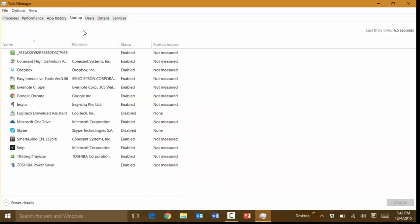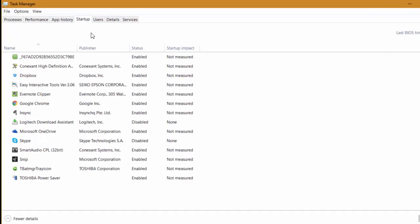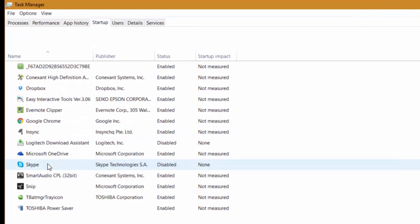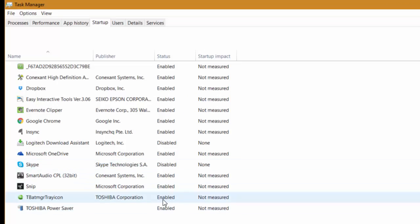The other thing here under Startup, you can identify what programs are starting automatically as soon as you reboot the computer and you can choose to enable or disable them from this screen.